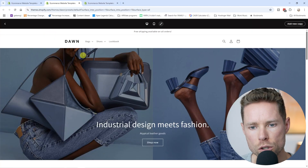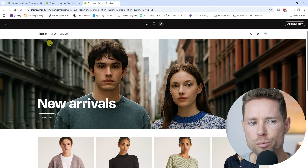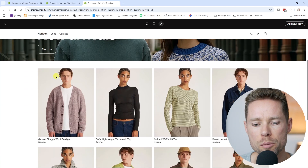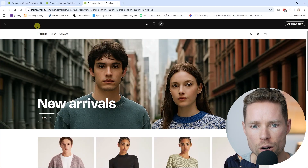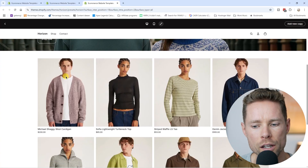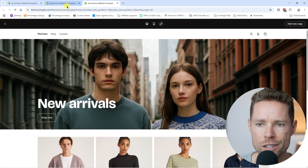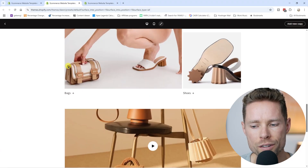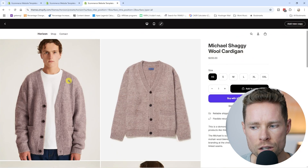I'll compare both themes — Dawn and Horizon — across all their pre-designed templates, section by section. We're going to start with the header, then take a look at the homepage of both themes, and also the product pages and much more.